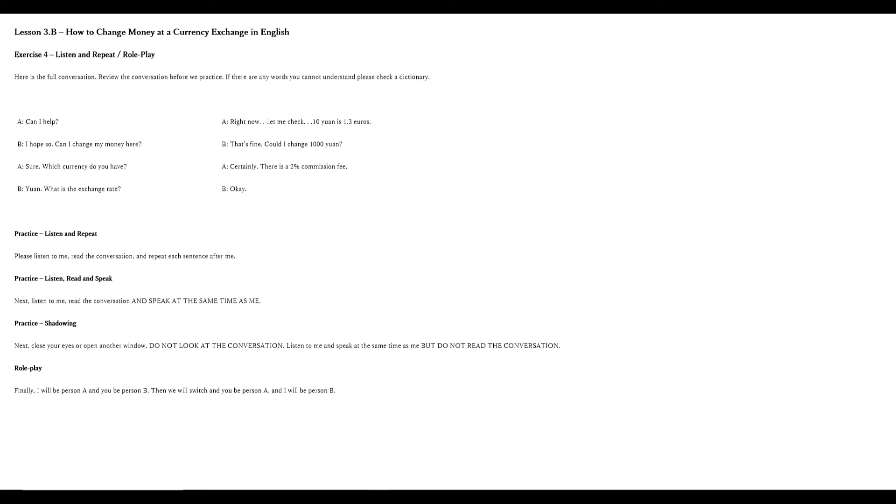Can I help? I hope so. Can I change my money here? Sure. Which currency do you have? Yuan. What is the exchange rate? Right now, let me check. 10 yuan is 1.3 euros. That's fine. Could I change 1,000 yuan? Certainly. There is a 2% commission fee. Okay. Excellent. Very, very good. Rewind if you would like to practice one more time.